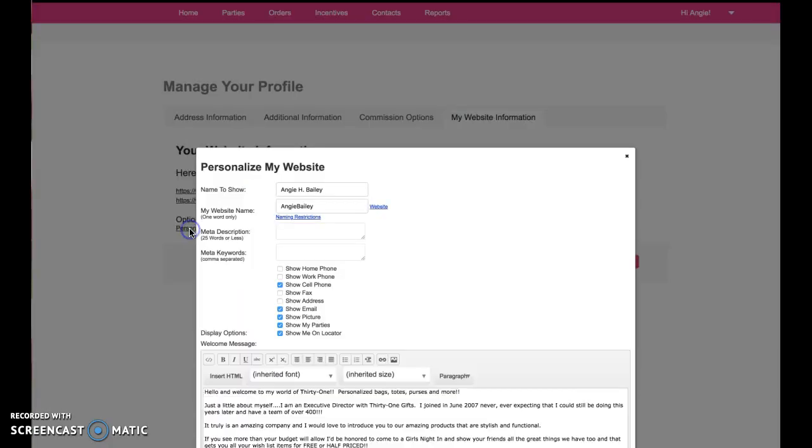Under Options, click Personalize. In this second window here, add a name, a word, your first name, your last name, something easy to spell, something easy to remember, because you're going to be sharing this link with your customers and you want it to be something that everyone can remember and spell.